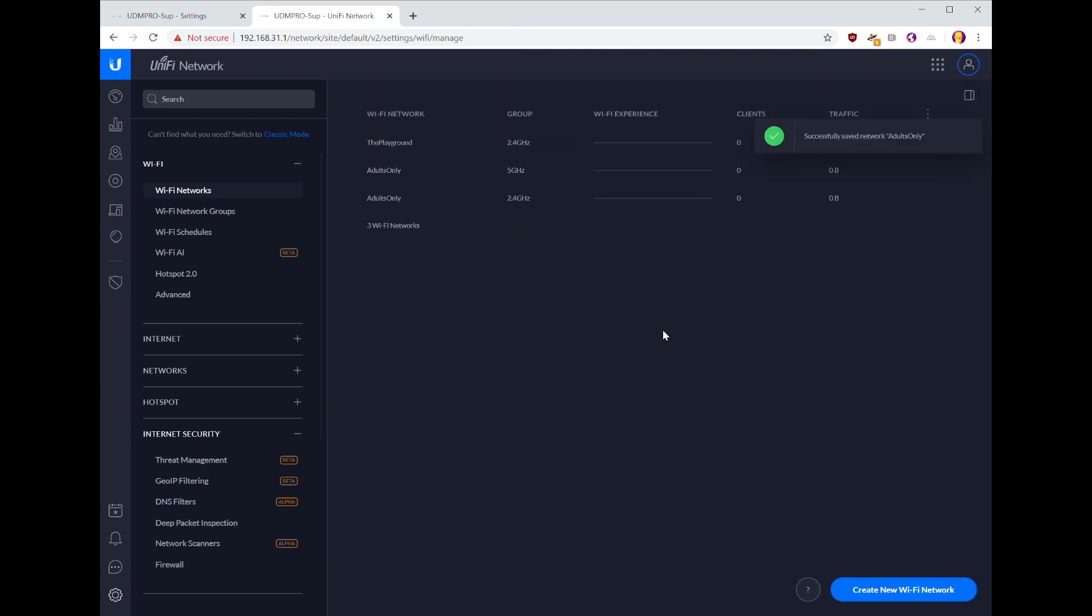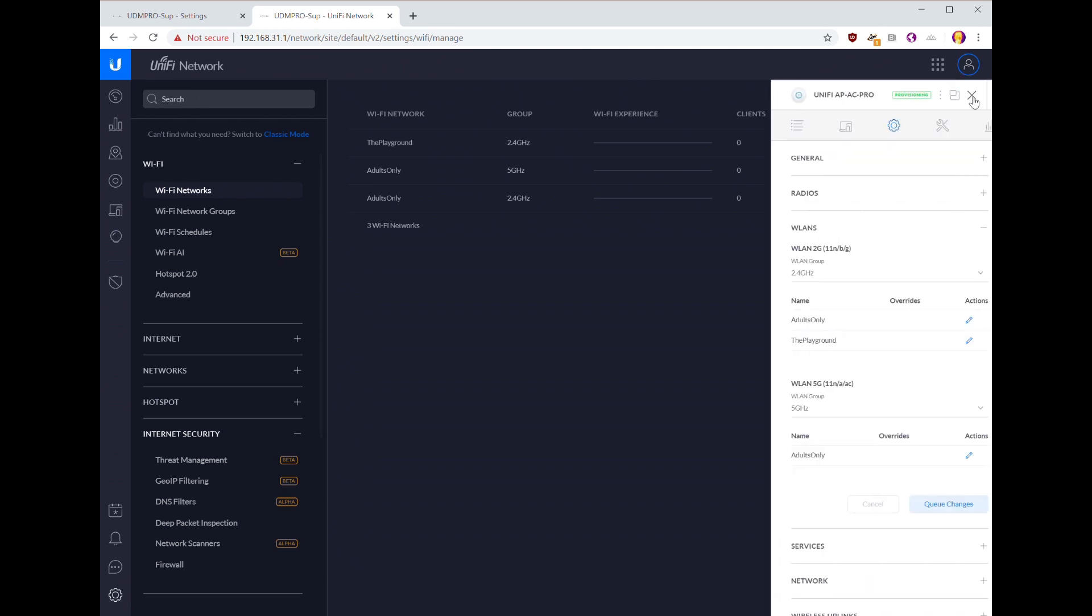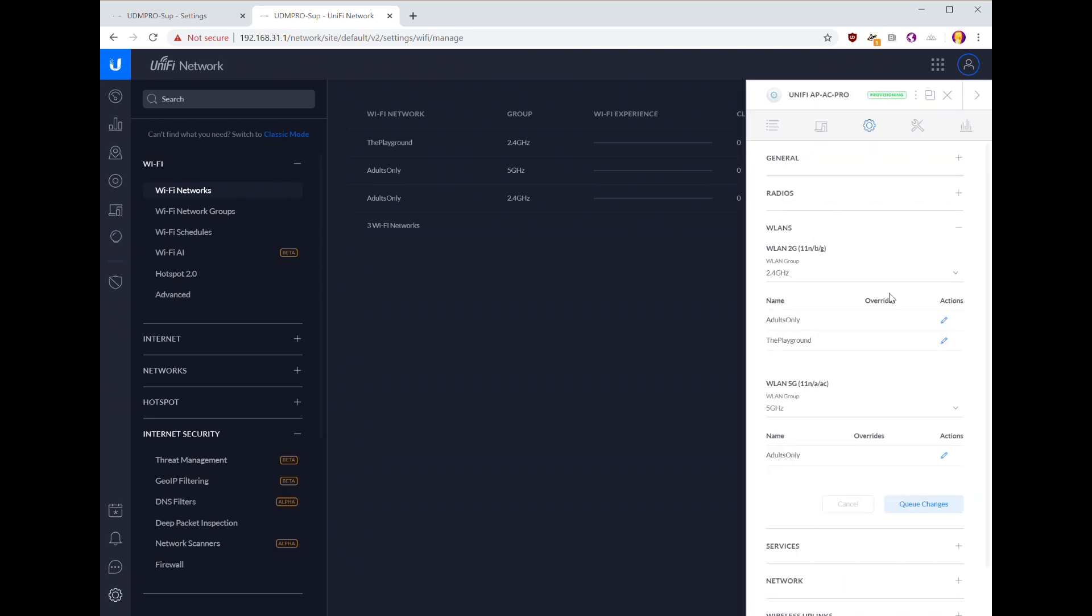And what should happen now, because we have two networks in both groups, when we go back to our access point, it automatically provisions this adults only SSID on the 2.4 gigahertz radio because we use the group to segment the SSIDs, and that's pretty much all there is to it.